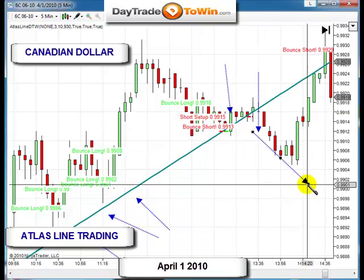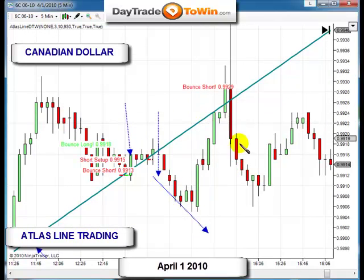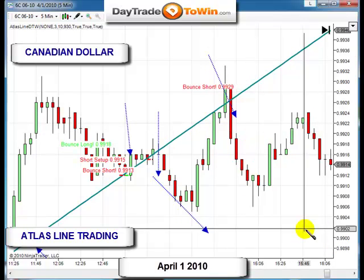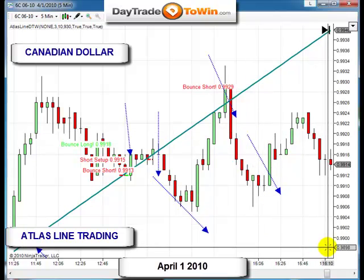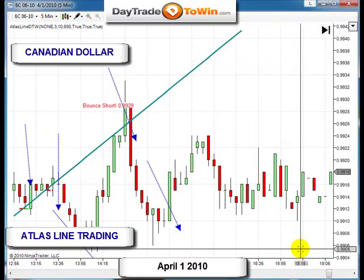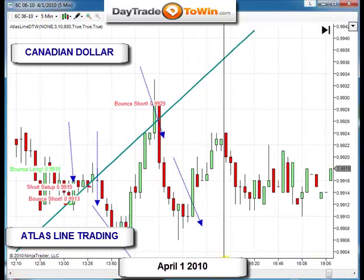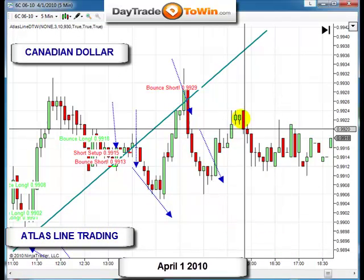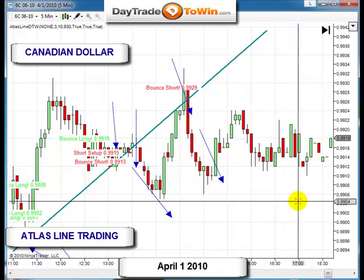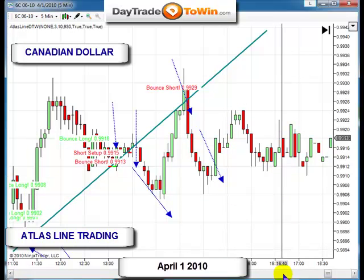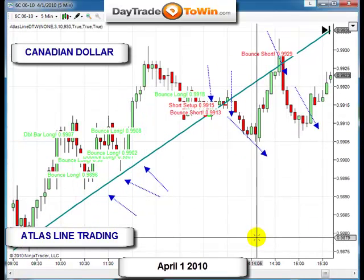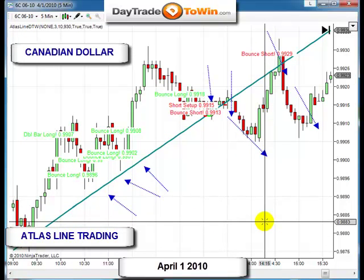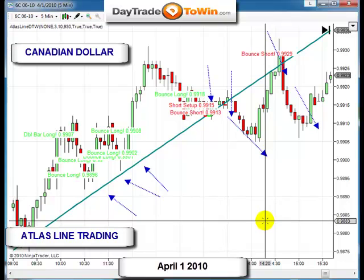Once price actually penetrated across the Atlas line, that was our reason to go short. A few short setups set up — a bounce short right here — taking it to the downside with a nice move down. Remember, taking it short was the way to go. Price maintained below the Atlas line and never crossed back above — staying short and taking only short trades was the way to go on the Canadian dollar.